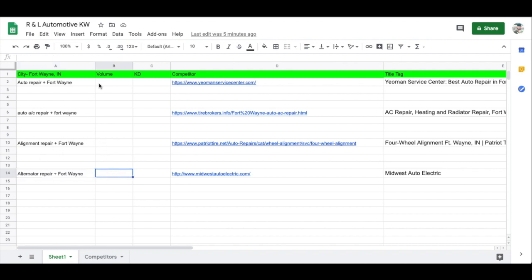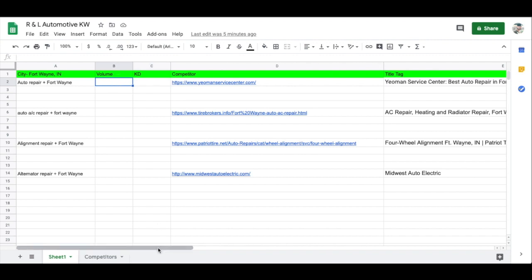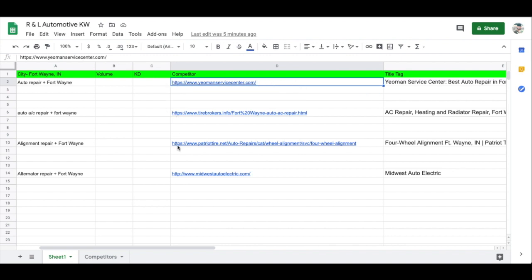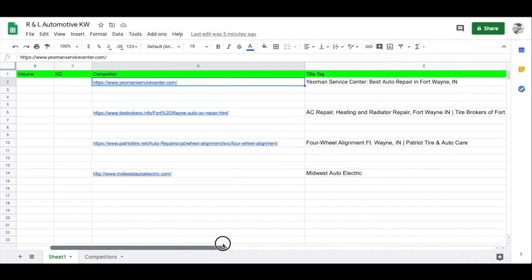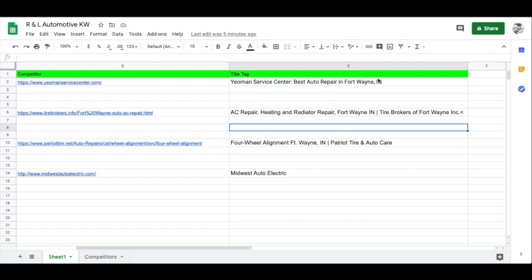For any local business, you want your keyword plus the city you're targeting — that's essential. Whatever service you're selling, target those local phrases. Making a spreadsheet makes it much easier to stay organized. I like to write down the search volume and KD (keyword difficulty) to make sure we're able to rank. I also did a simple Google search to find who is ranking highly for these terms to grab their URLs and note their title tags.